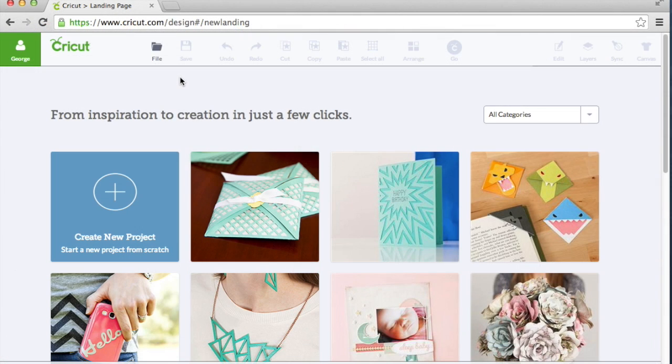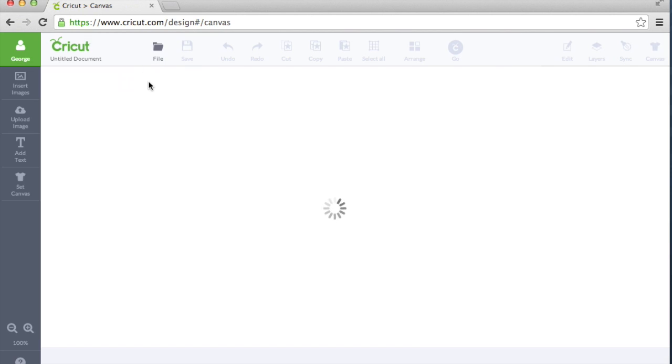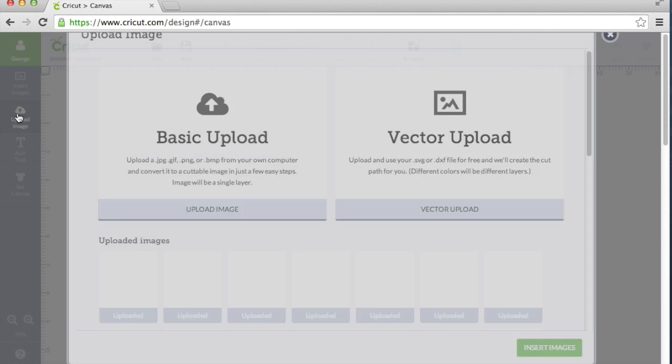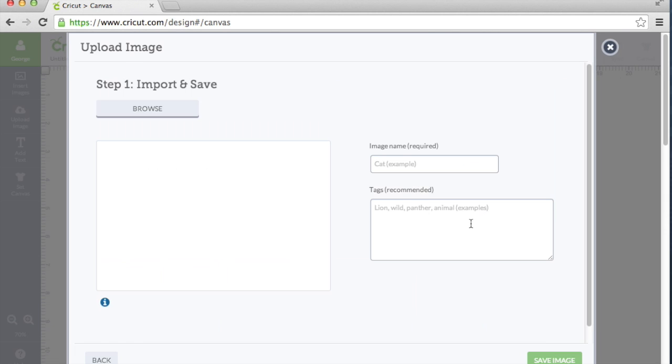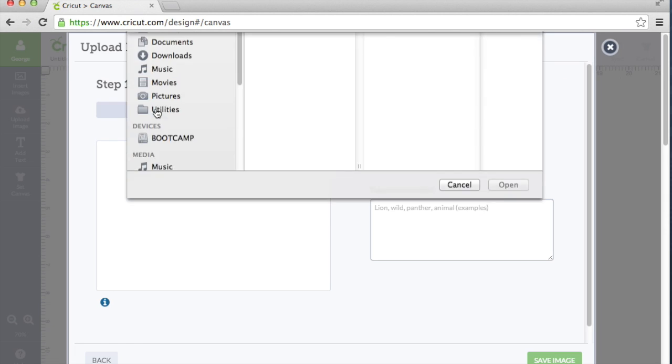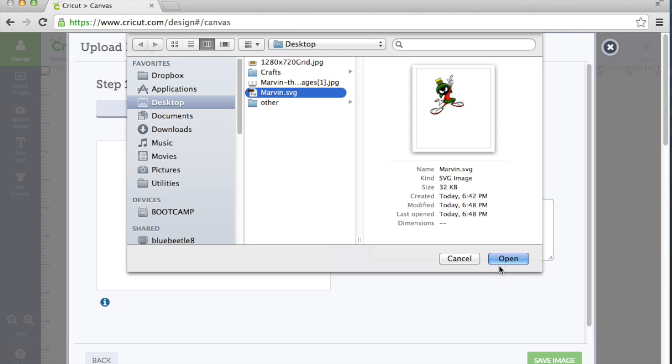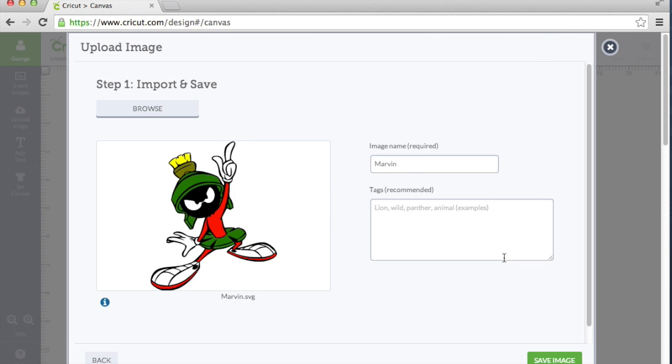So let's open up Design Studio. Go to File, Create New, select Upload Image, say Vector Upload, browse to the location of your SVG file, select it and say Open. Type in your image name, and any tags that you want here, and click Save Image.